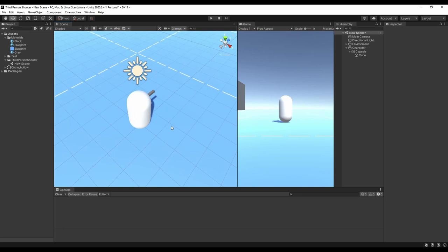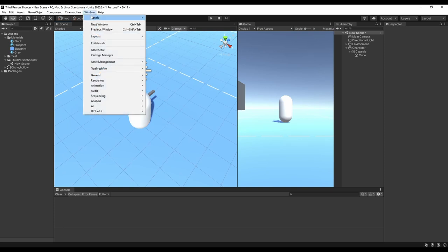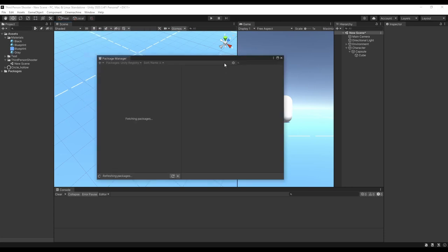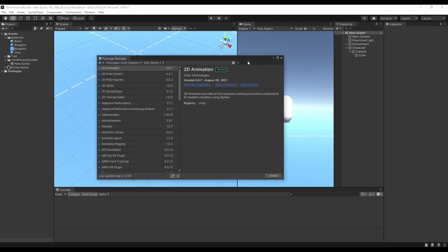If you don't have Cinemachine and the Input System installed, go up to Window and then Package Manager. Make sure you have Unity Registry selected, search for each of them, and hit the Install button in the bottom right.